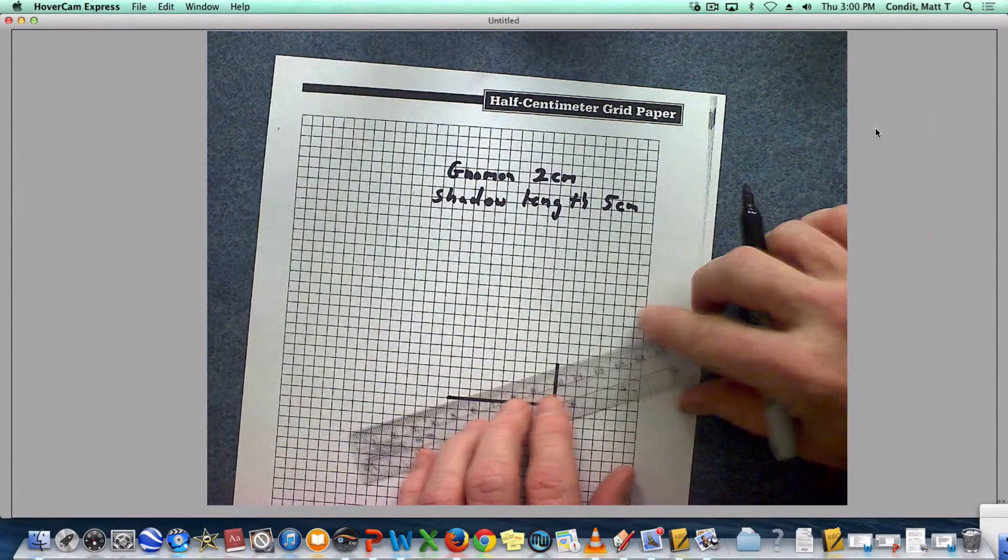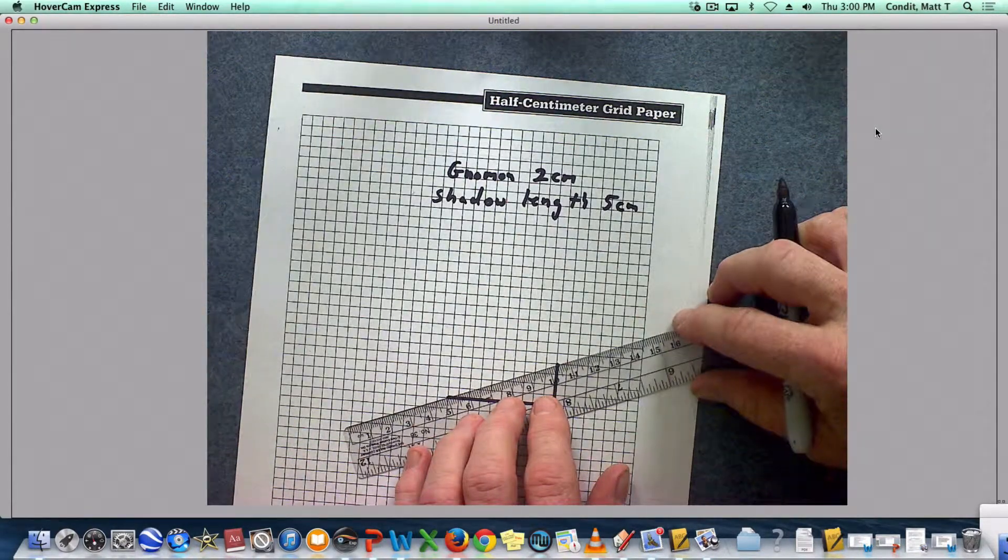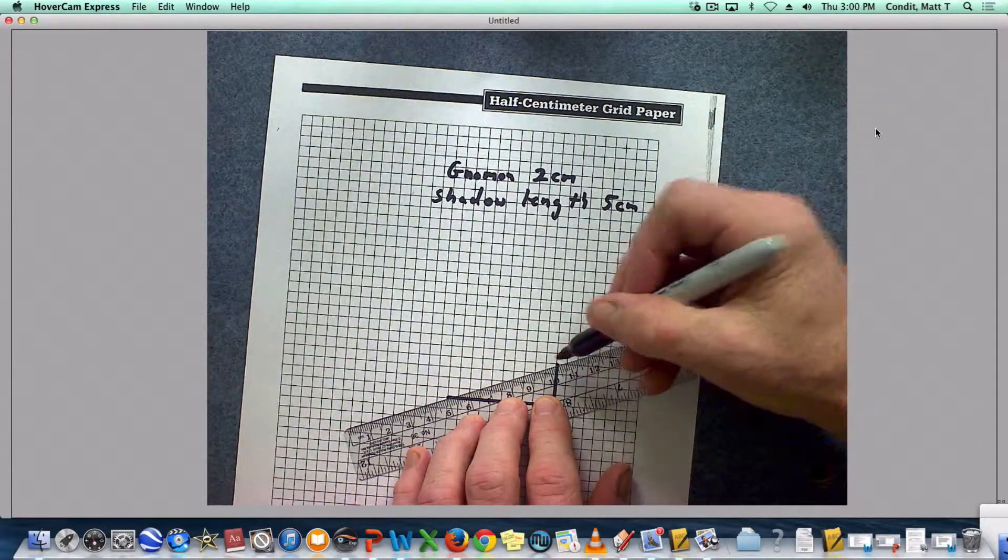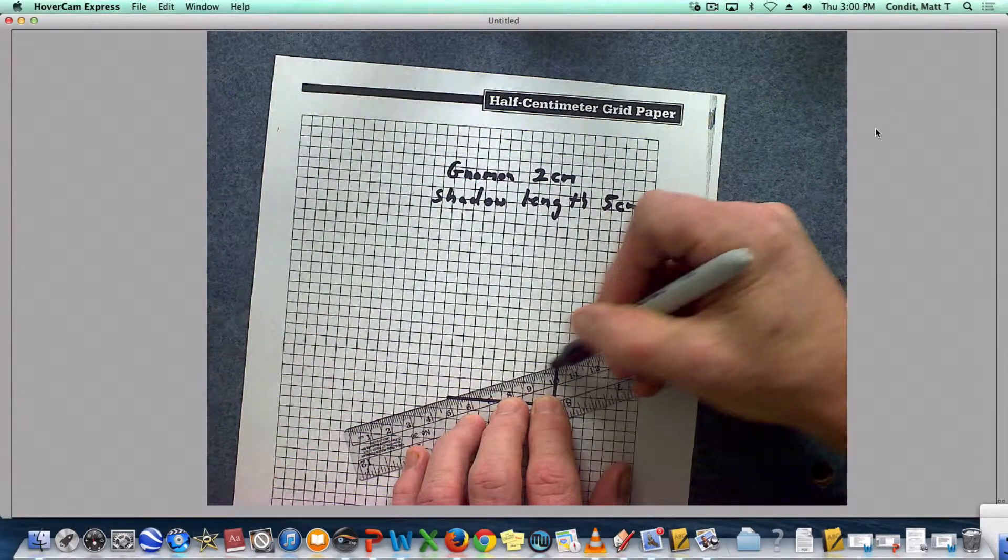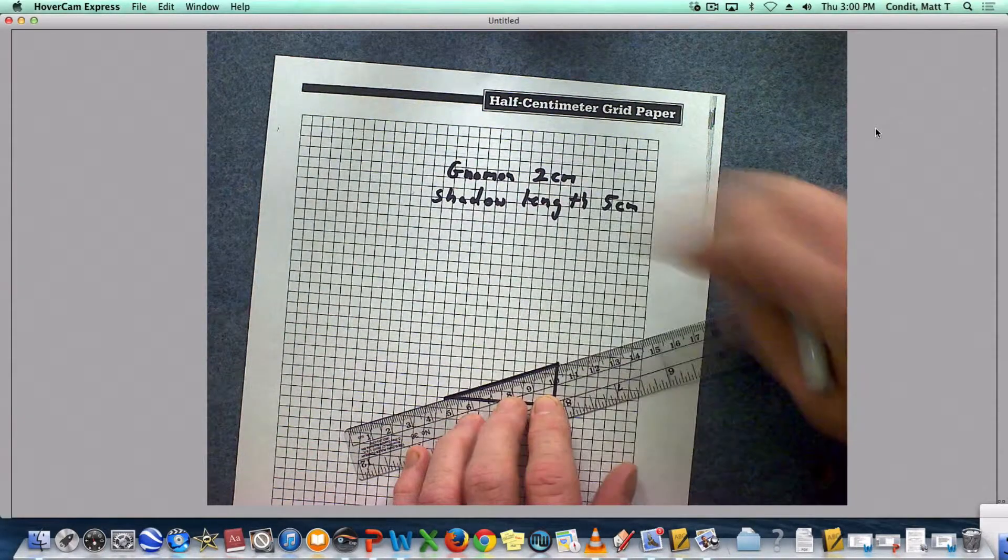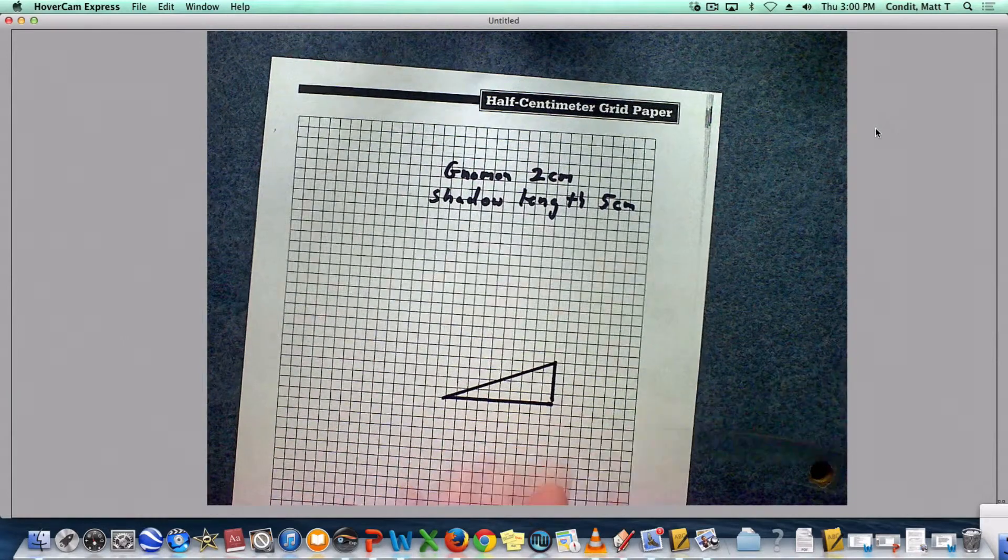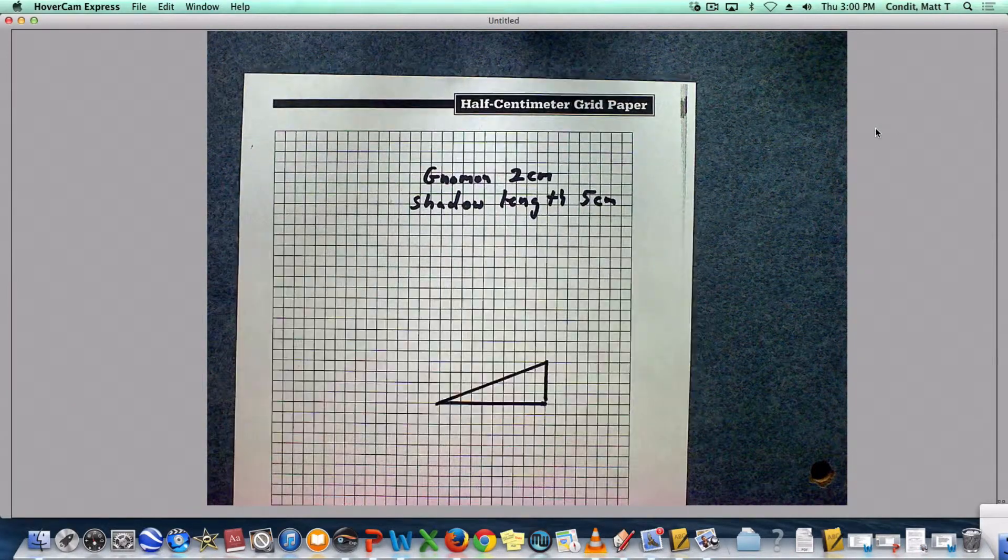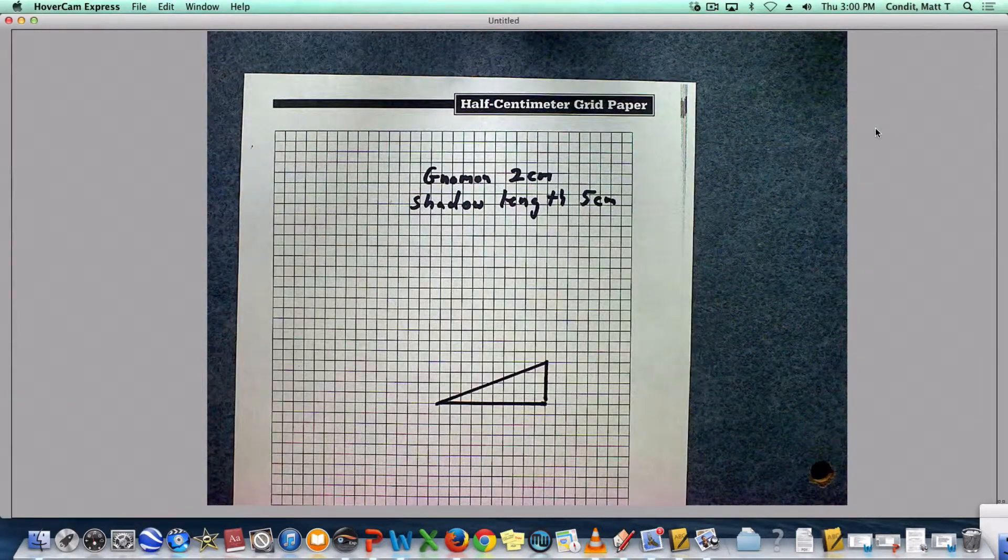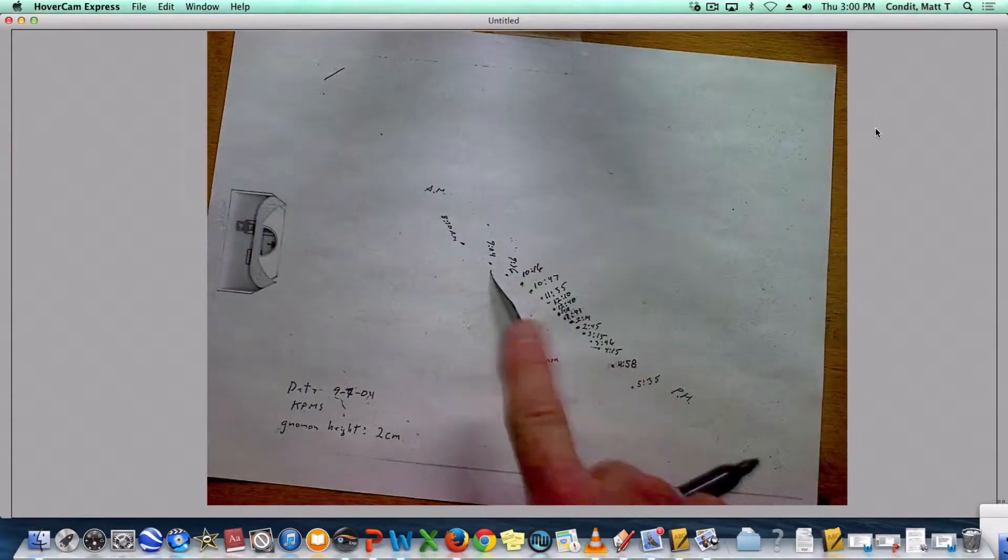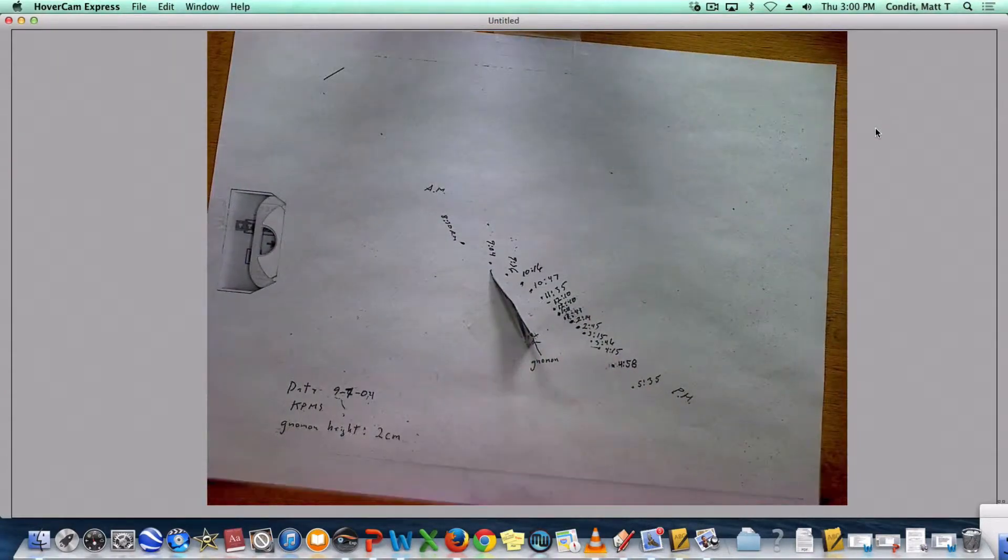And then I just got to connect this. Notice I'm using graph paper because graph paper makes it really easy to make a right triangle. And that triangle right there is really the exact size as the triangle that this made at 5:35 p.m.